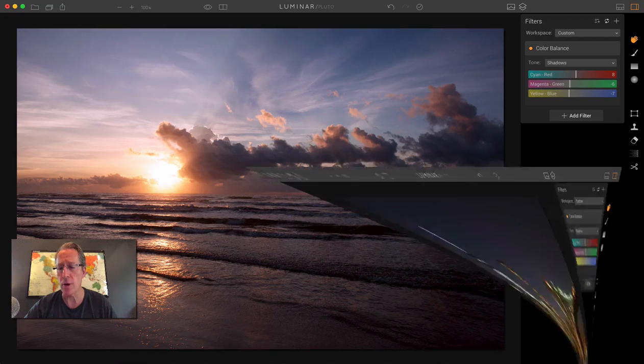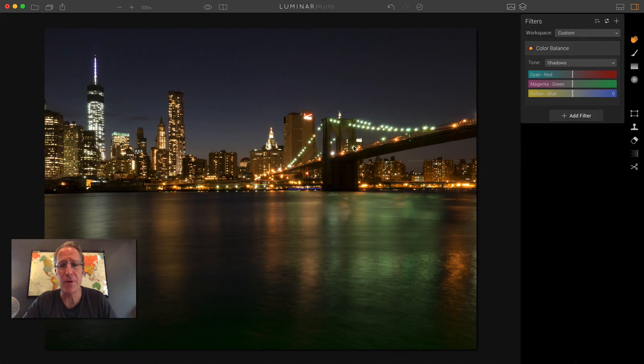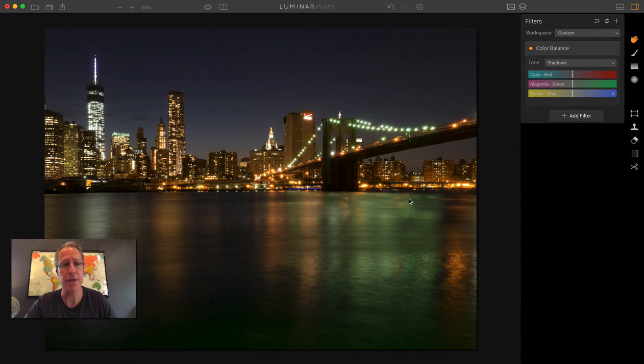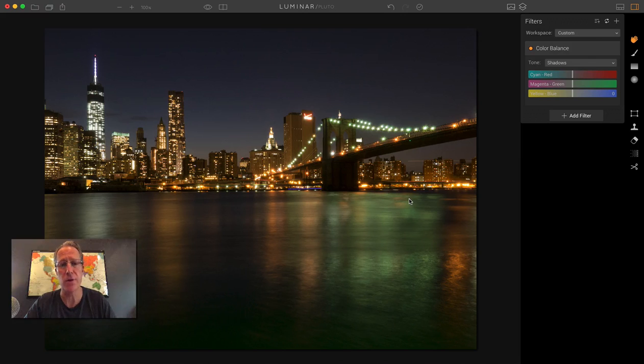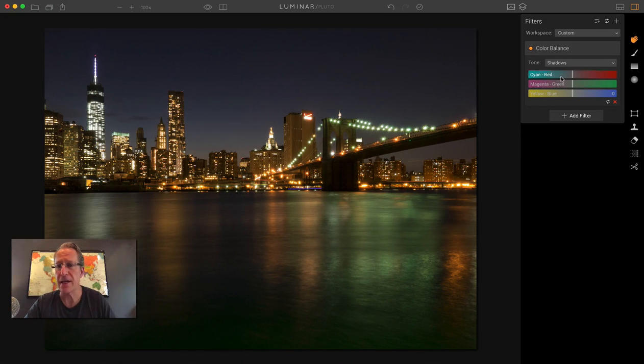Let me show you one more example. I've got this photo here. This is New York. Again, just like the last one, I've done nothing to this photo prior to bringing it in. But this is New York City, and I've got Color Balance.